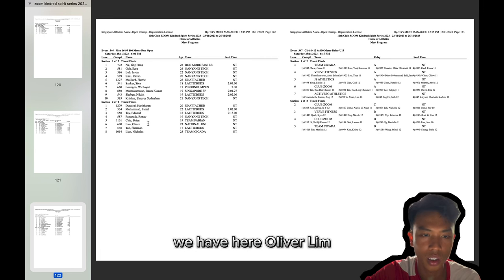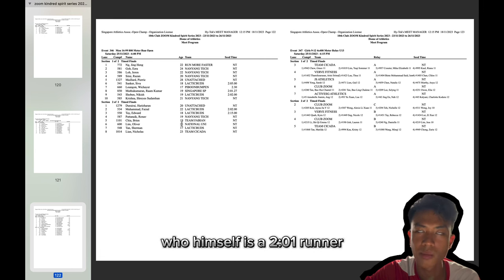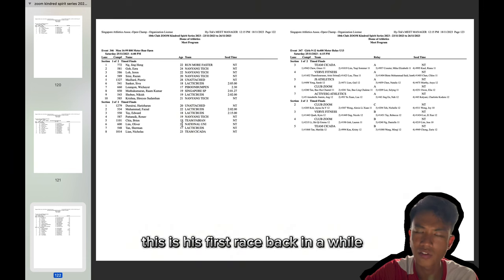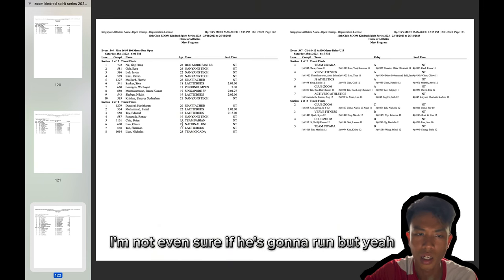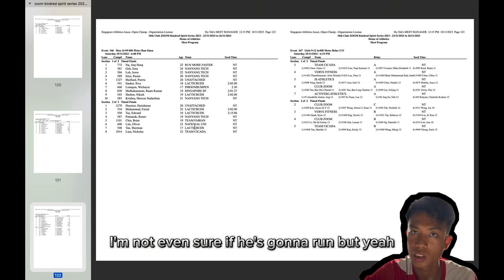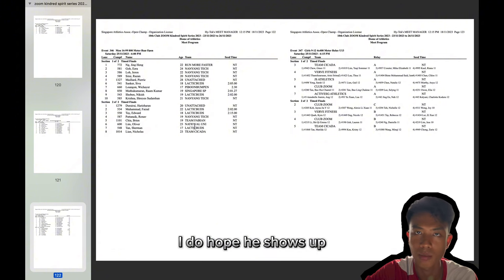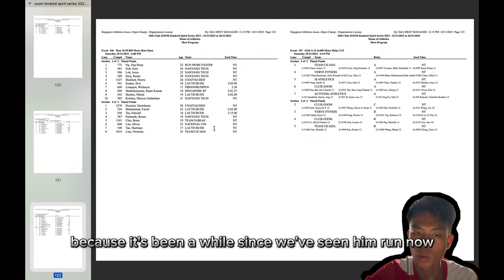We have here Oliver Lim, who himself is a 2:01 runner, but if I'm not wrong, this is his first race back in a while. I'm not even sure if he's going to run, but yeah, I do hope he shows up because it's been a while since we've seen him run.